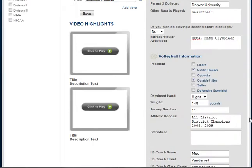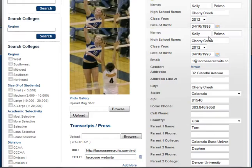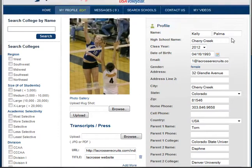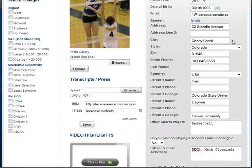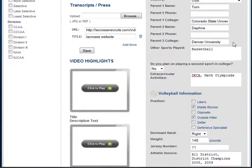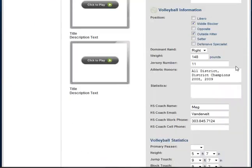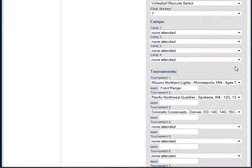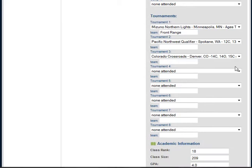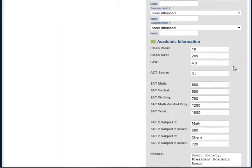These fields are here for a reason — we did a lot of consulting with college coaches when we were developing VolleyballRecruits.net, and these are all the things that they need to know about you. So definitely do your best to make sure that your profile is complete.